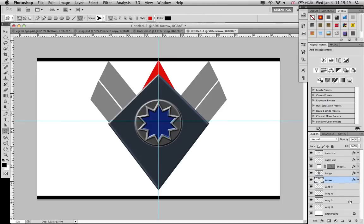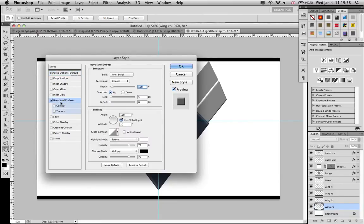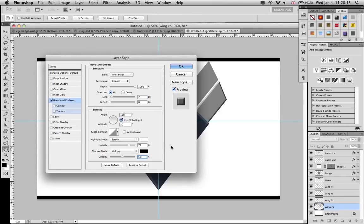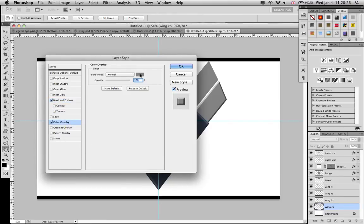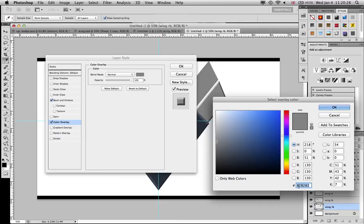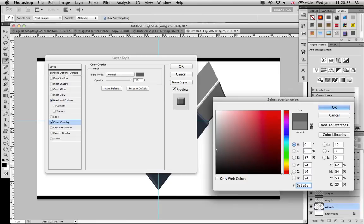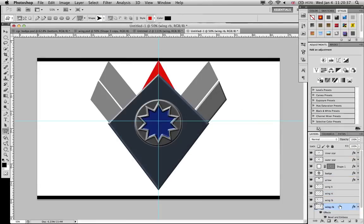So here we go. We got the whole top thing going. What we're gonna do now, just go to any of them, it doesn't matter, and we're gonna go to bevel and emboss. Depth maximum, I can see what's going on right here. Size should be at seven, and the opacity at 50, at multiply at 50 down there. And yeah. Then we go to the color overlay and we're going to change the color to 5E5E5E. And that's it.